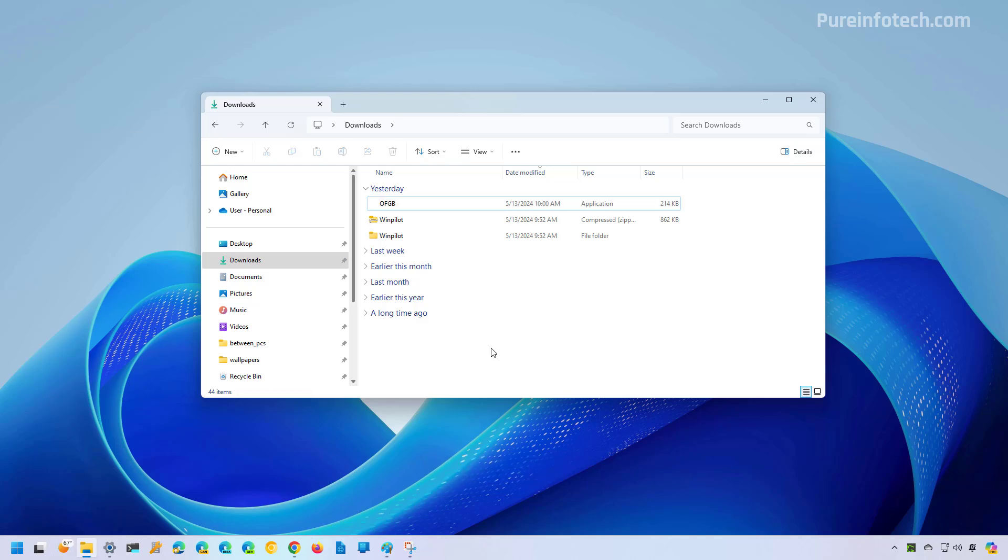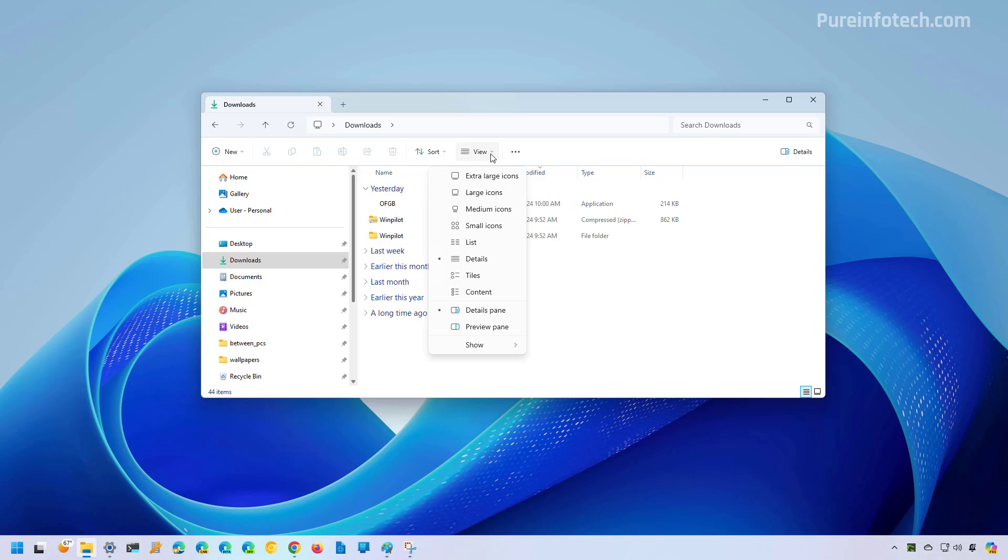So to view file extensions on Windows 11, more specifically on File Explorer, you need to open File Explorer and then click on View and on the Show submenu.